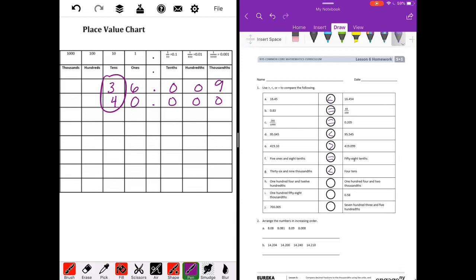Letter H: 104 and twelve hundredths compared to 104 and two thousandths. The ones are the same, the zeros are the same, the fours are the same. This is where they're different — the one is greater than zero, so 104 and twelve hundredths is greater than 104 and two thousandths.